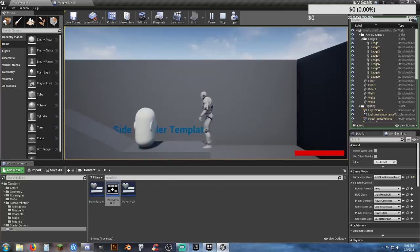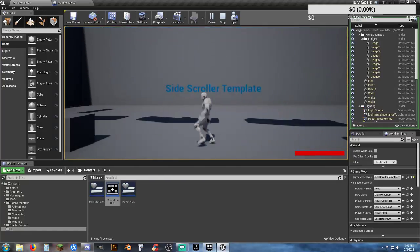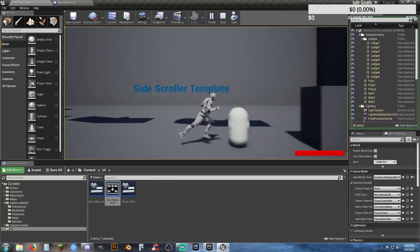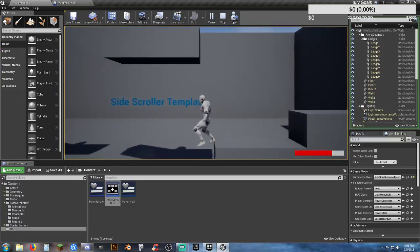A couple of little mistakes there, but it's just that easy to get it to load the main menu.